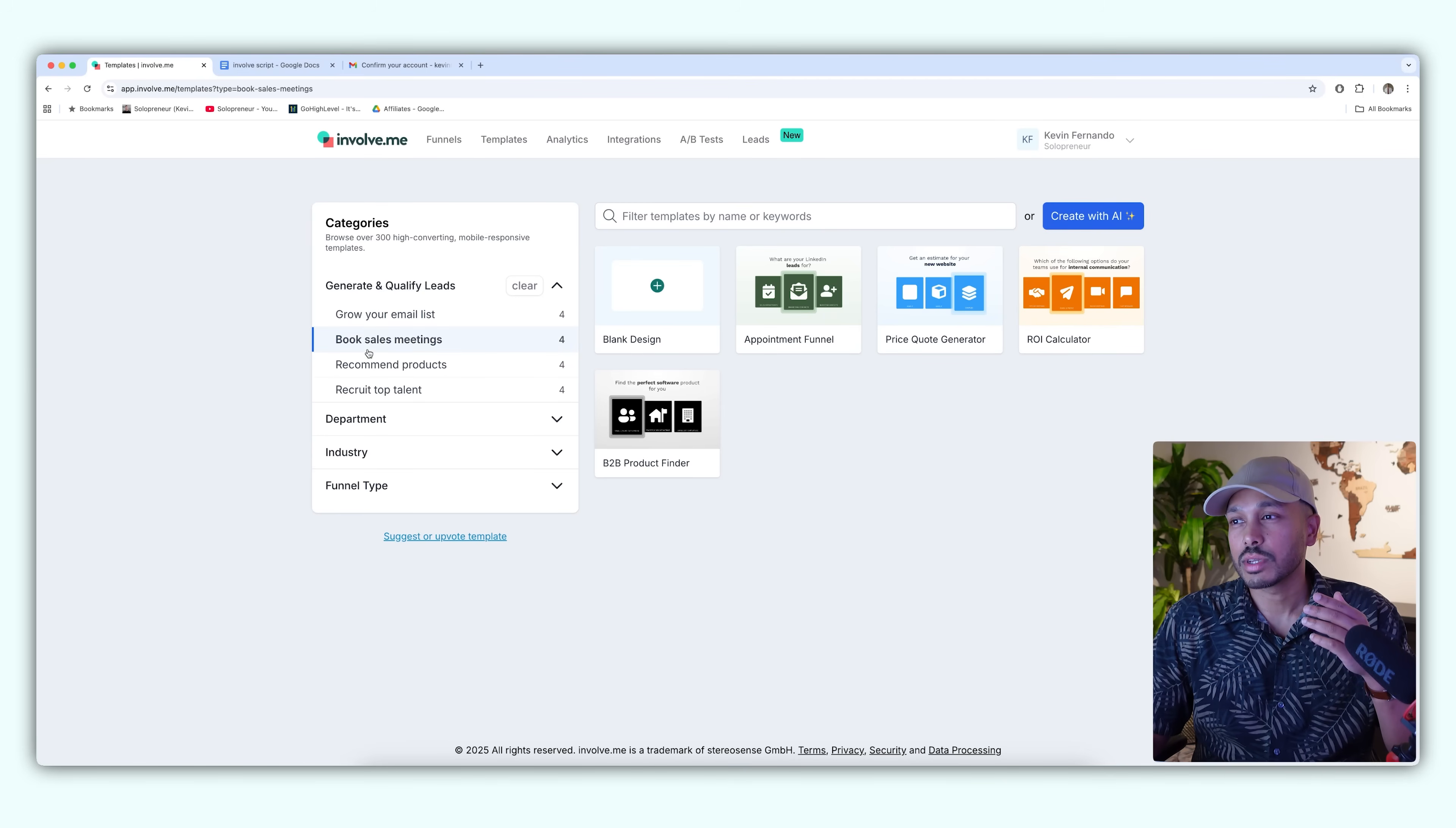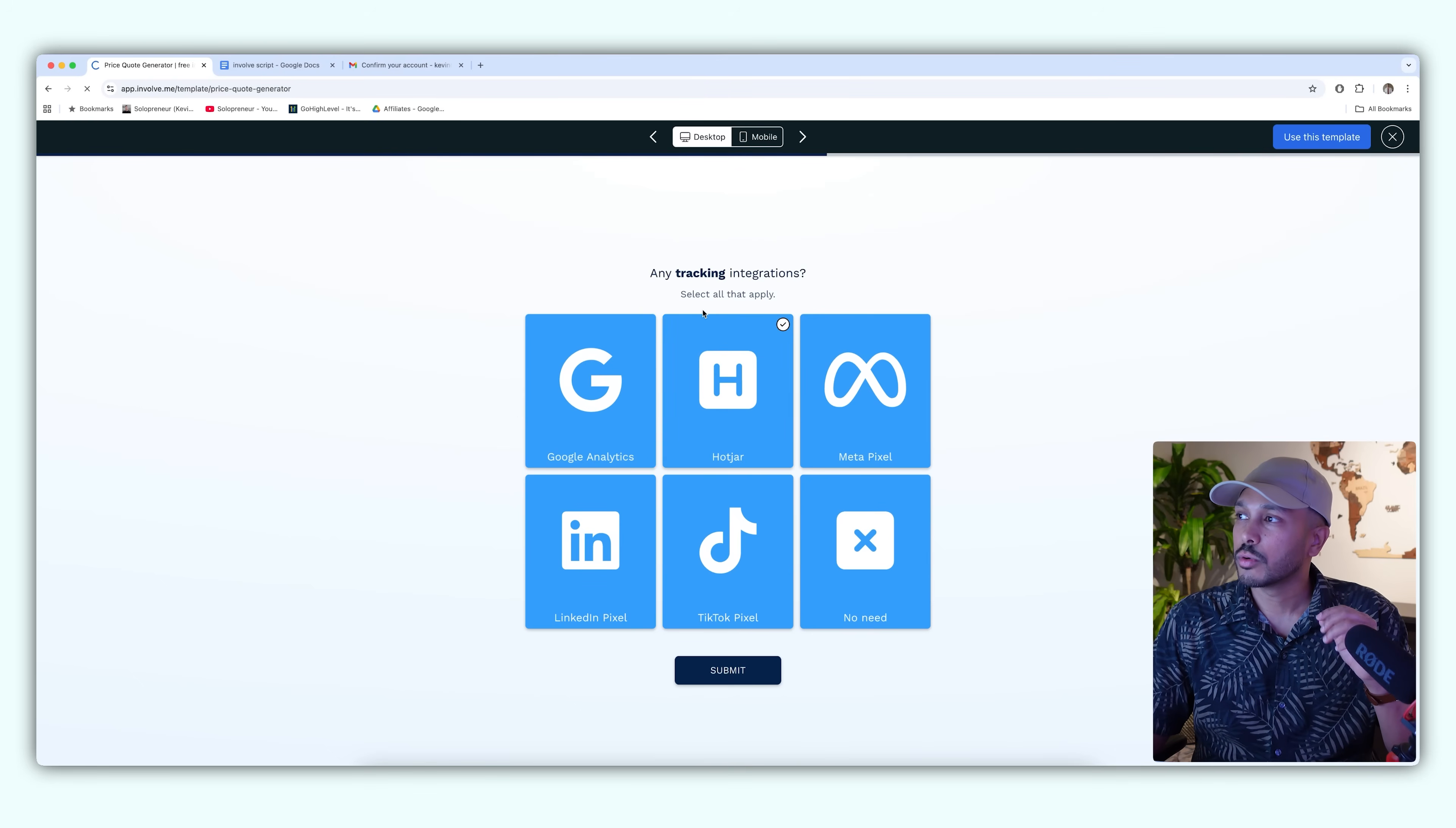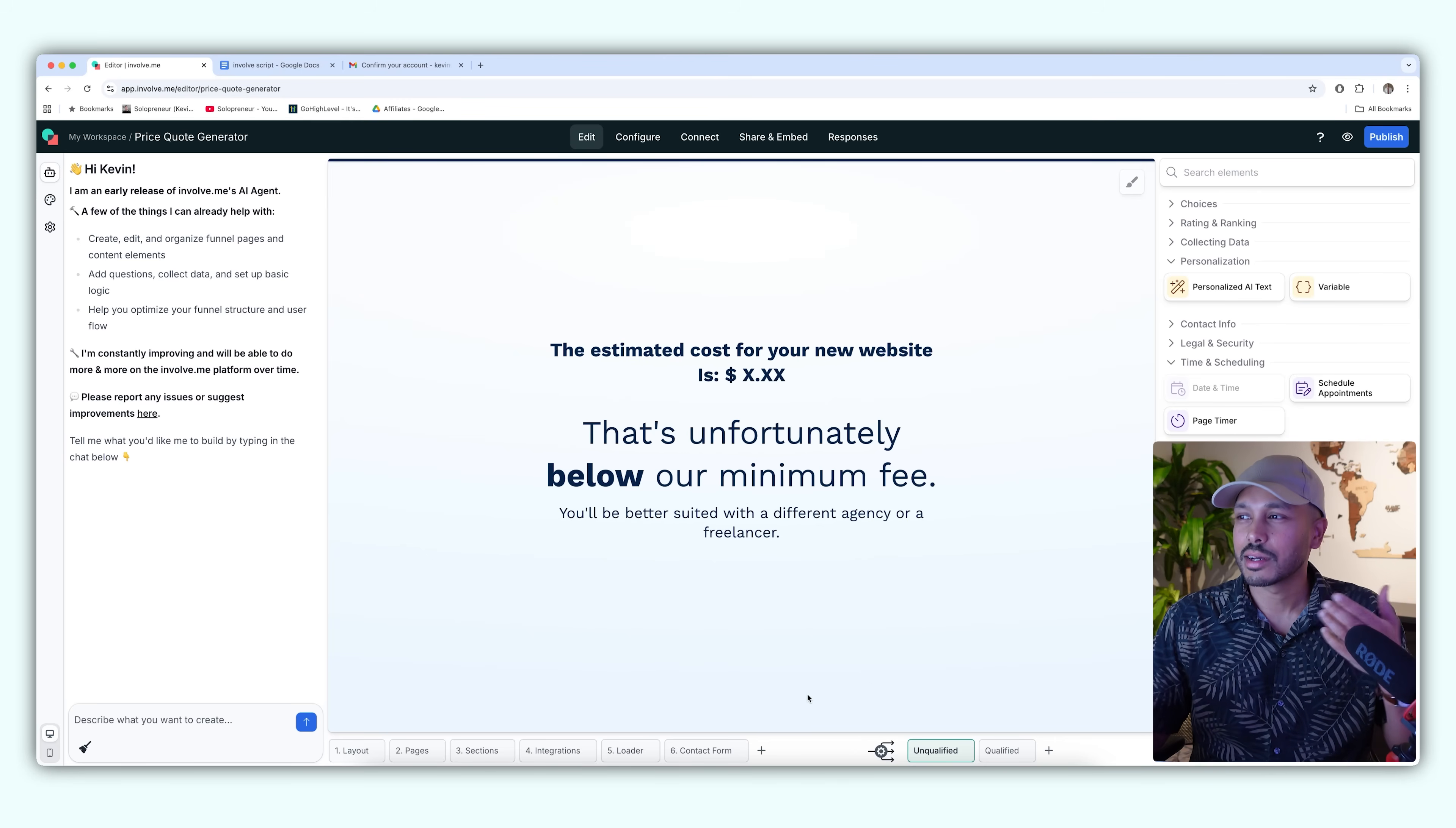Another powerful thing you can do is actually qualify leads. So let's go to book sales meetings and the price quote generator. Here someone is looking for a quote. You can imagine that maybe you only want to work with people who have a certain budget or they're looking for very specific requirements. This is here for like a web or marketing agency. You use the templates and you can see all the pages and you can see qualified and unqualified here. What I love is you can see how qualified is the only one that gets the calendar booking, but unqualified does not. You could say that's below our minimum fee.